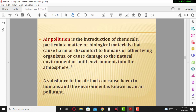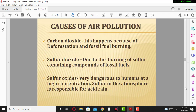A substance in the air that can cause harm to humans and the environment is known as an air pollutant. Substances such as sulfur dioxide, carbon dioxide, various gases, and particulate matter are called air pollutants.